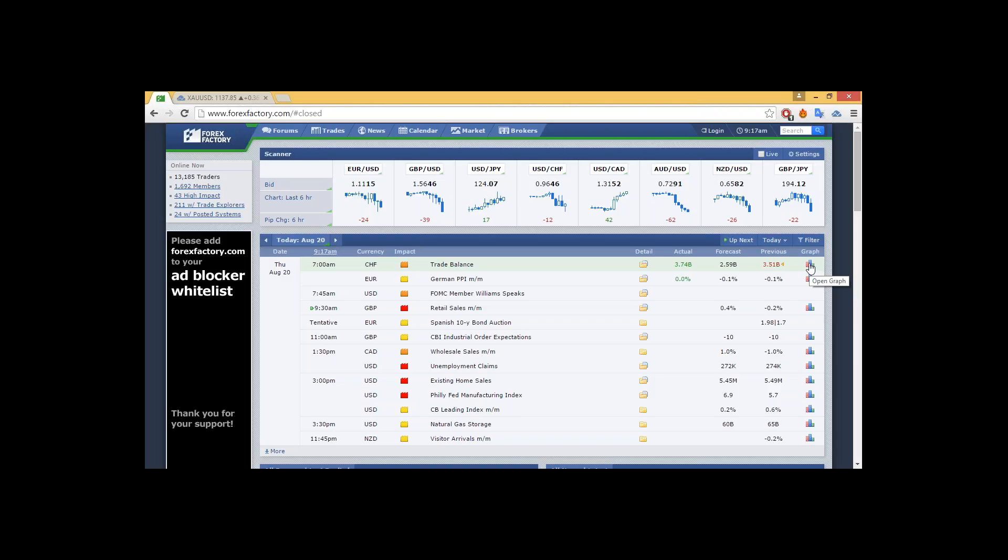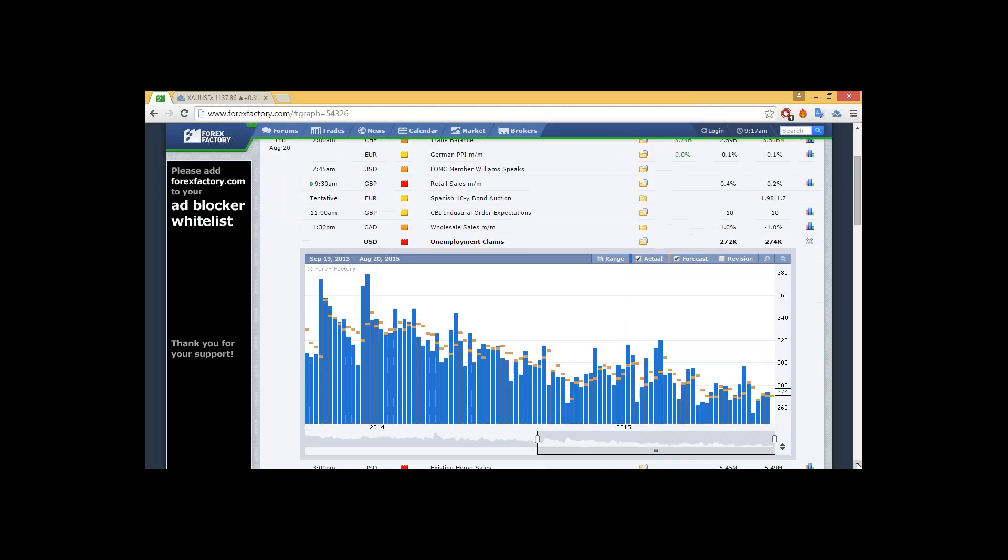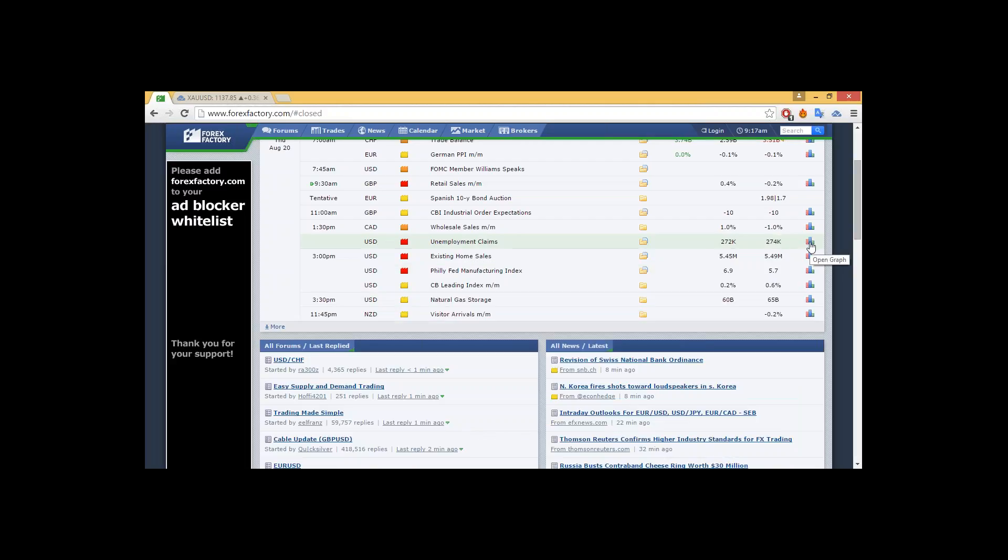We can take a look at the previous history on unemployment claims to see progress since the beginning of 2014, a very steady decline. We're expecting 272 with the previous of 274. If we see anything less than 270 or 271, we're going to see a very positive impact for the dollar. It's going to bring euro dollar down, dollar yen up, pound dollar down, and also gold down, potentially.